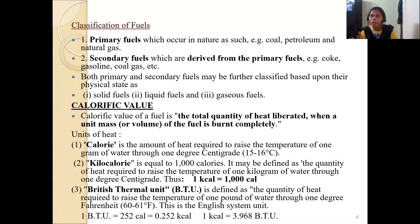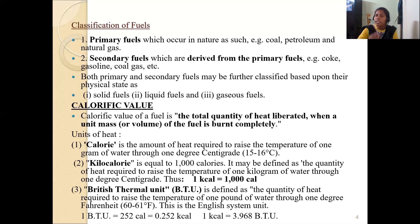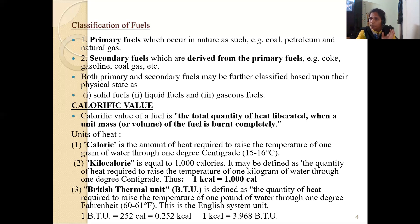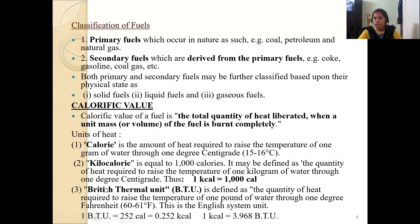When one gram or one milliliter of fuel undergoes combustion and releases heat energy, that heat energy is called the calorific value. Simply, calorific value means the total quantity of heat energy released when a unit mass or unit volume of fuel is burned completely. The units of calorific value are calorie, kilocalorie, and British thermal unit.